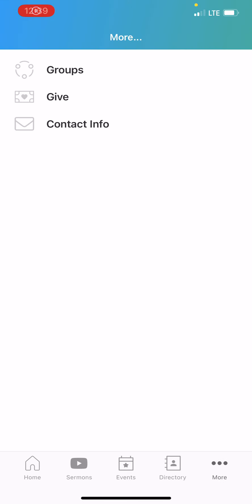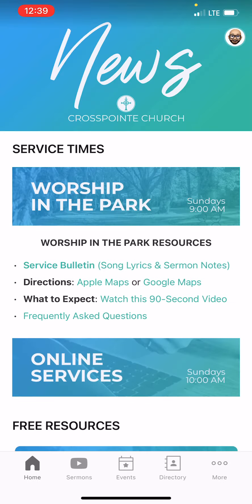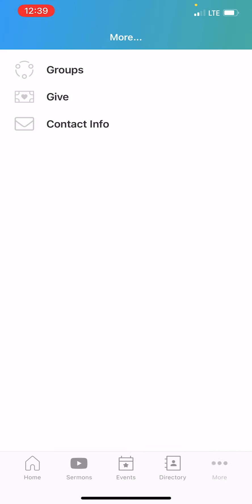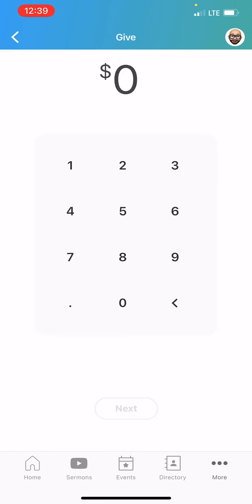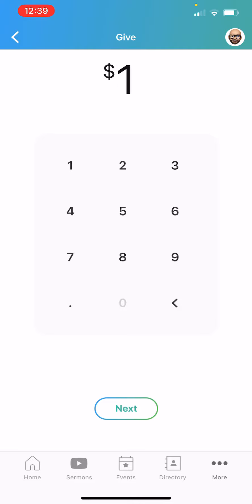This might be the final video for today. If you go over here to More and then to Give, this is an easy way to give. If you haven't seen how to edit your profile, you can set up the ways that you want to give. The app now knows who to give it to, so you can type in whatever amount you want to give.